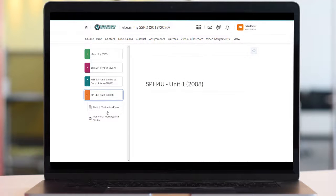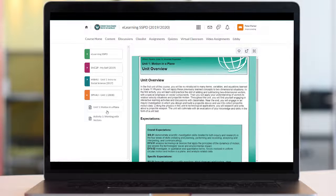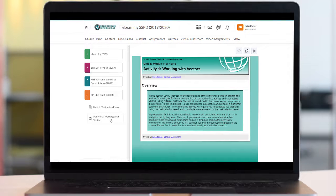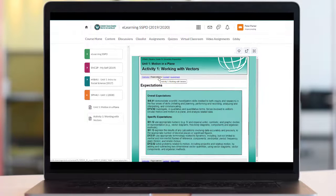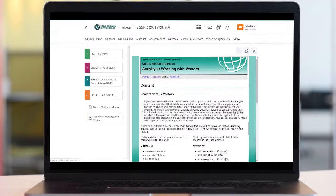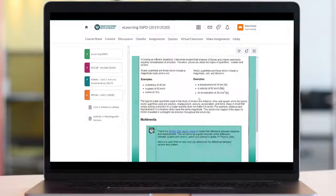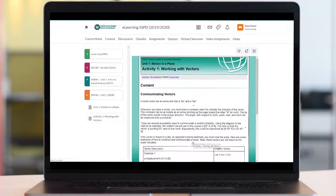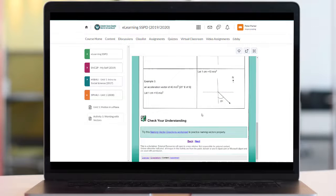If you're taking an e-learning course through another school board your course may look something like this. When you select the activity or lesson you will see the lesson overview then you can look at the curriculum expectation by clicking on expectations. The content is the actual lesson itself with all the videos, text, and interactive parts. There may be multiple pages to the content section which you can get to by scrolling to the very bottom and selecting next.